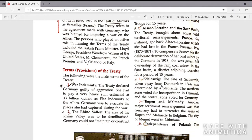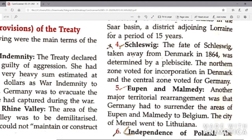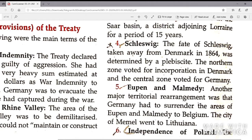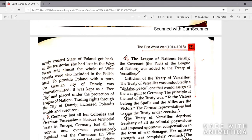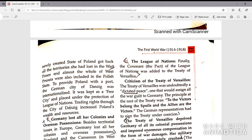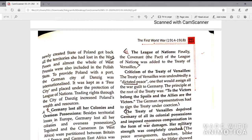The fate of Schleswig, taken from Denmark in 1864, was determined by a plebiscite: the northern zone voted for incorporation in Denmark and the central zone voted for Germany. Germany had to surrender the areas of Eupen and Malmedy to Belgium. The newly created state of Poland got back all the territory she had lost, and Poznań and almost all of West Prussia were included in the Polish state. To provide Poland with a port, the German city of Danzig was internationalized and kept as a free city under the protection of the League of Nations.